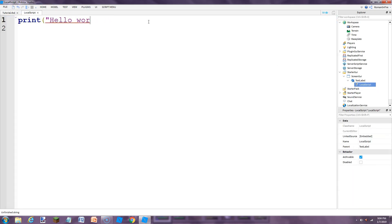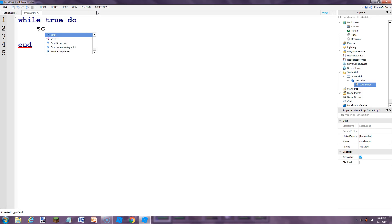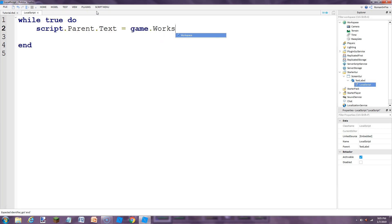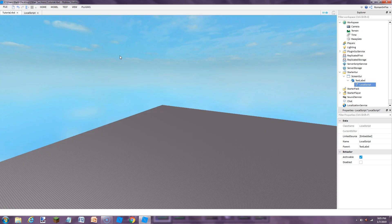We're just going to do a basic while true do loop. This will make it so when the time value goes down, it updates the bar. So we're just going to do: while true do, script.Parent.Text equals game.Workspace.time.Value. And then this is the most important part — you're going to add a wait, so let's do wait(0.01). If you don't have this wait, basically your game will crash as soon as you run it.